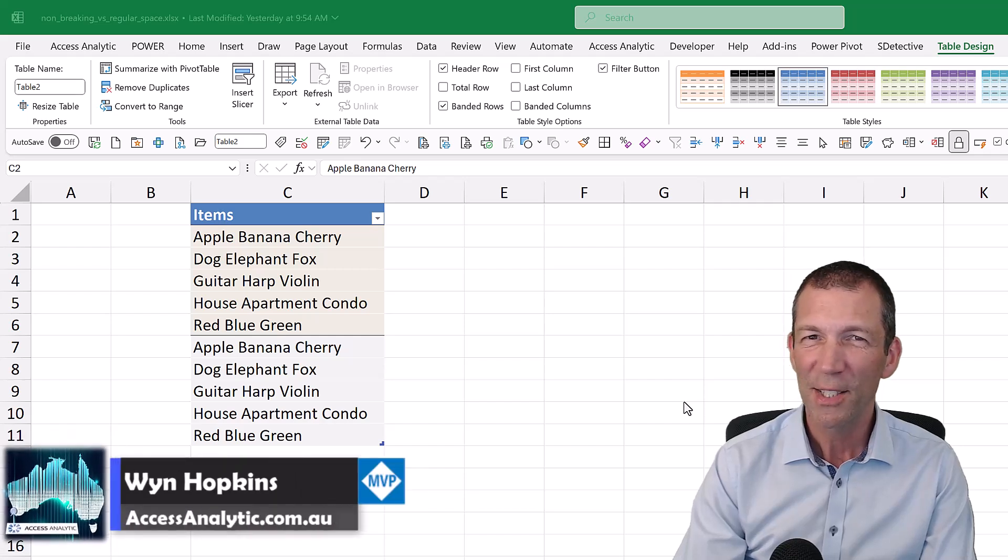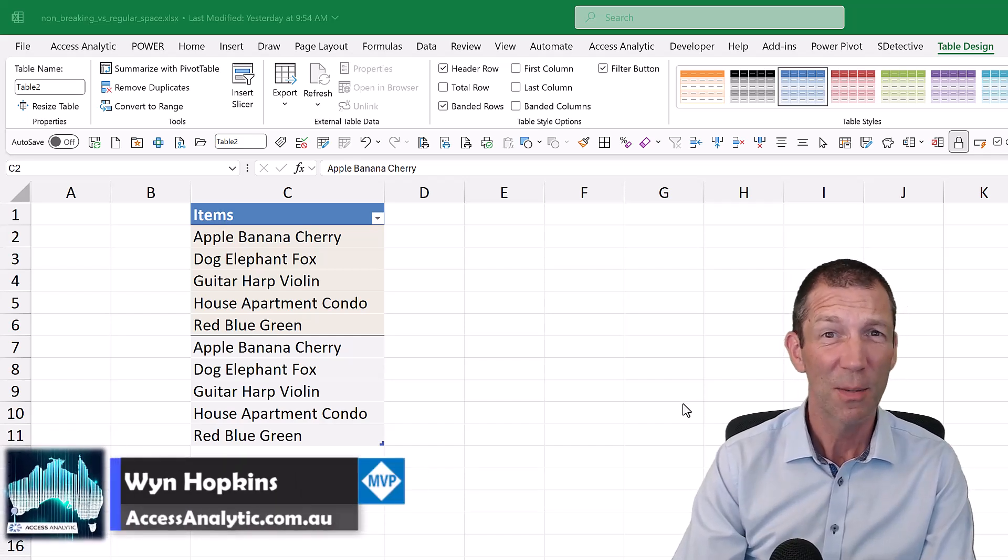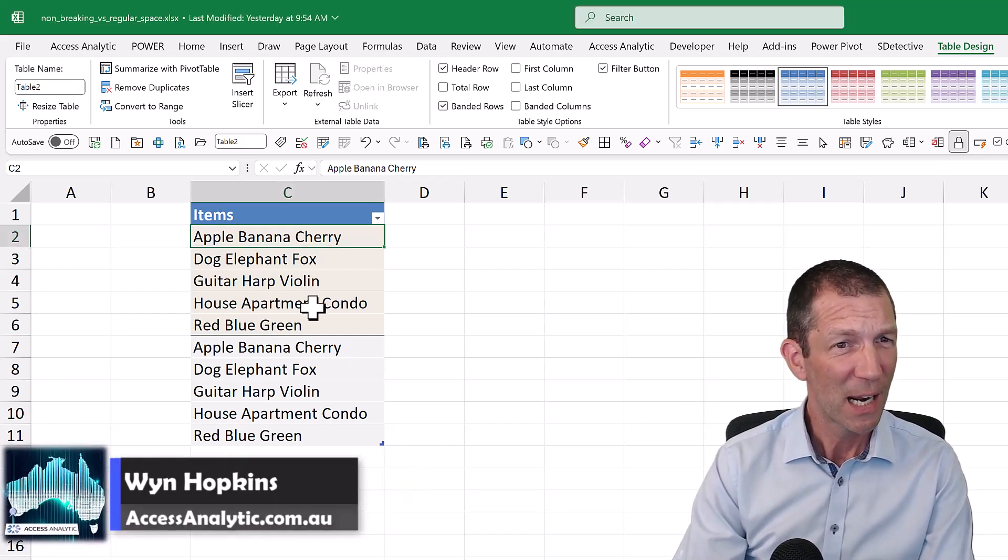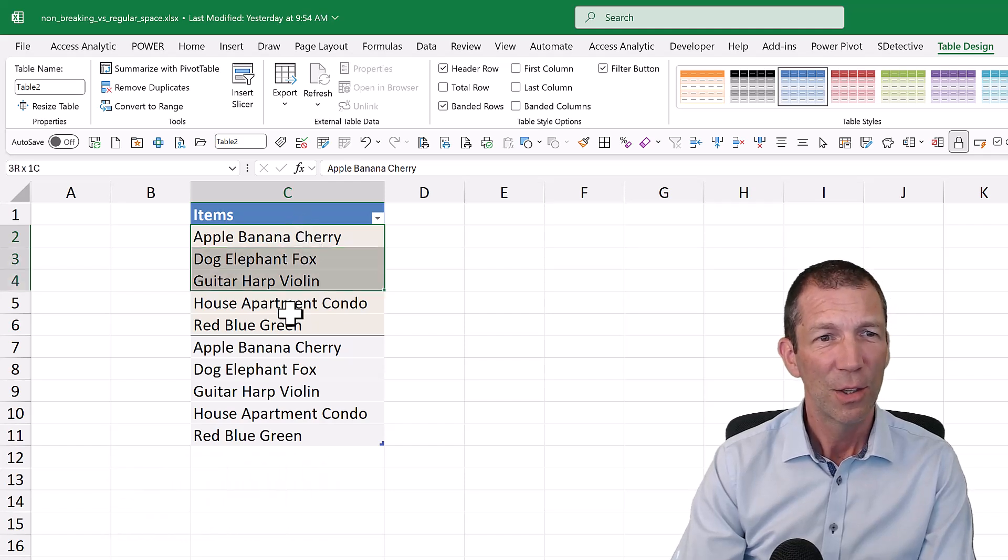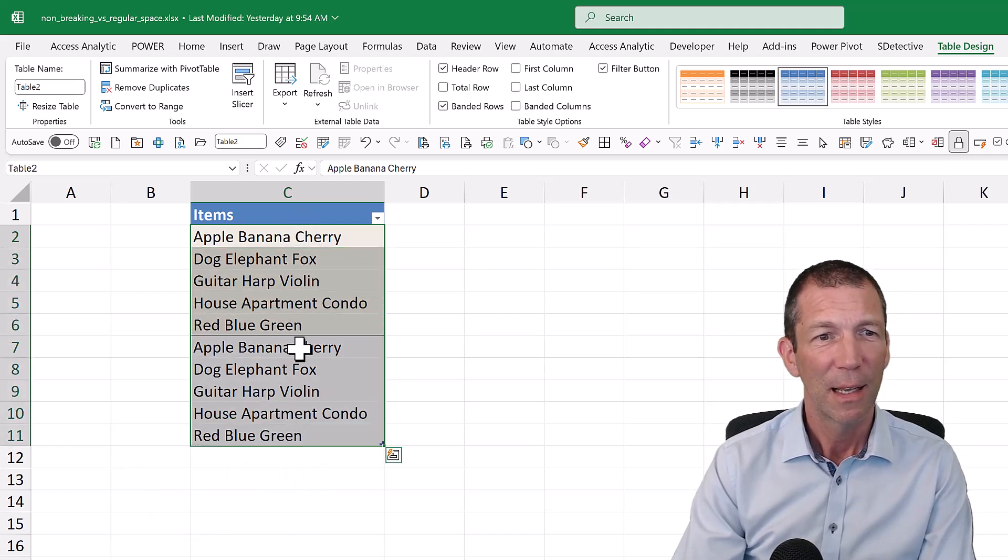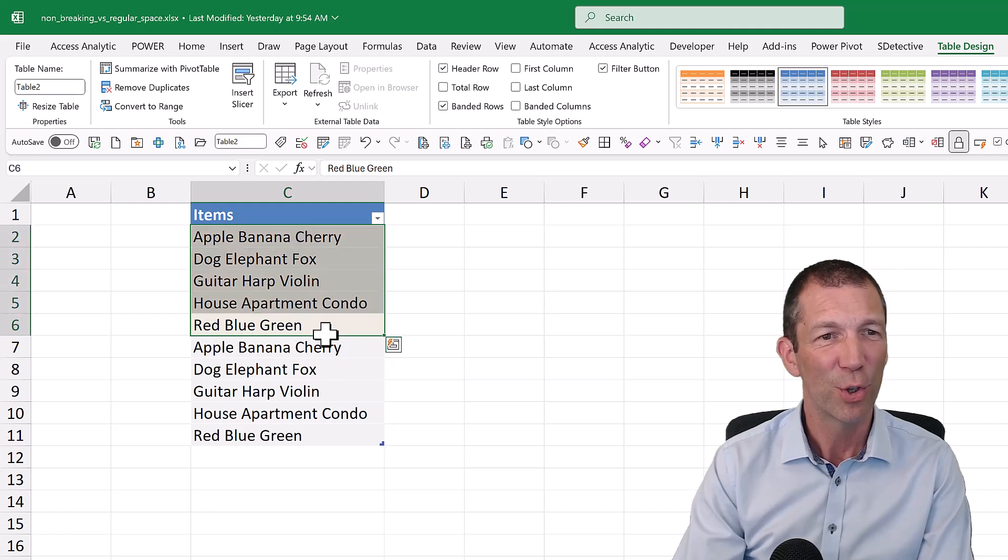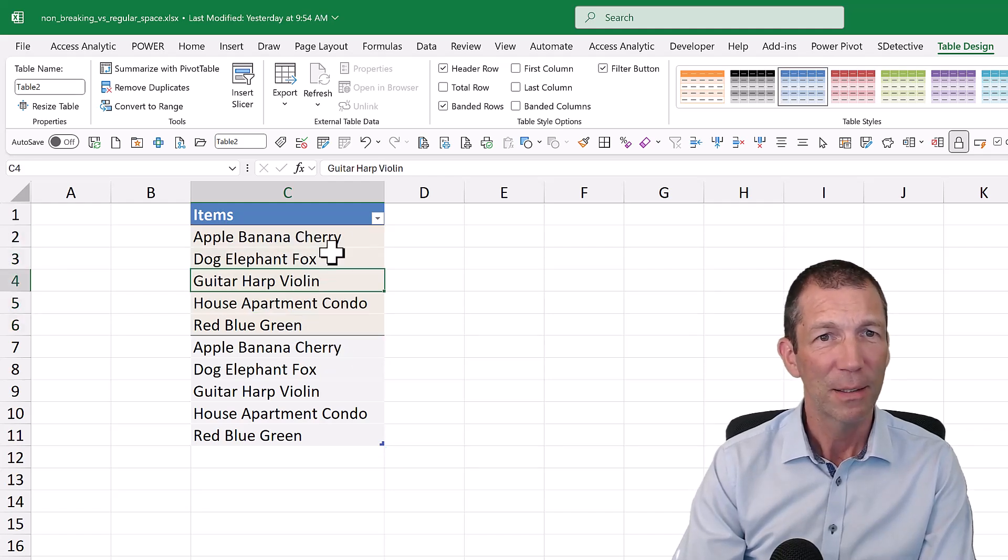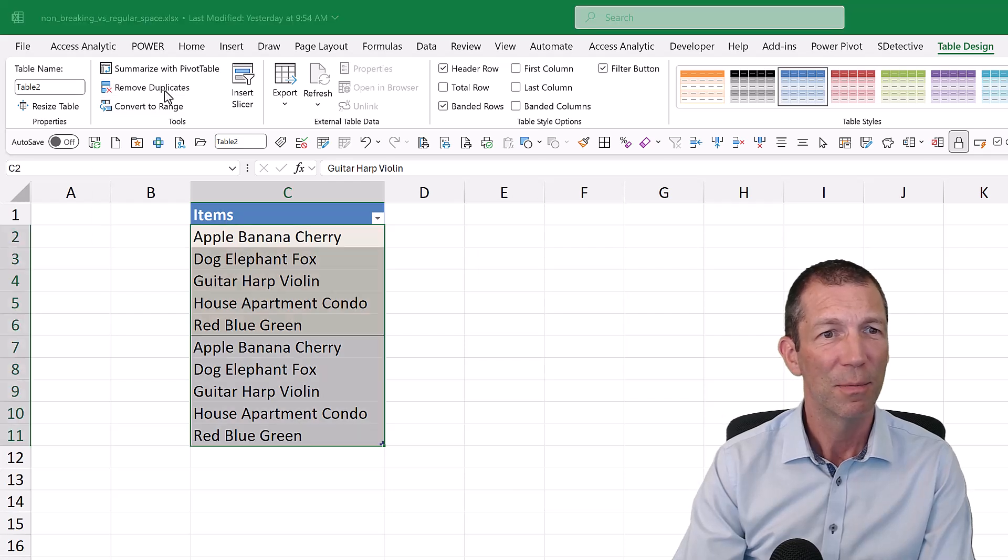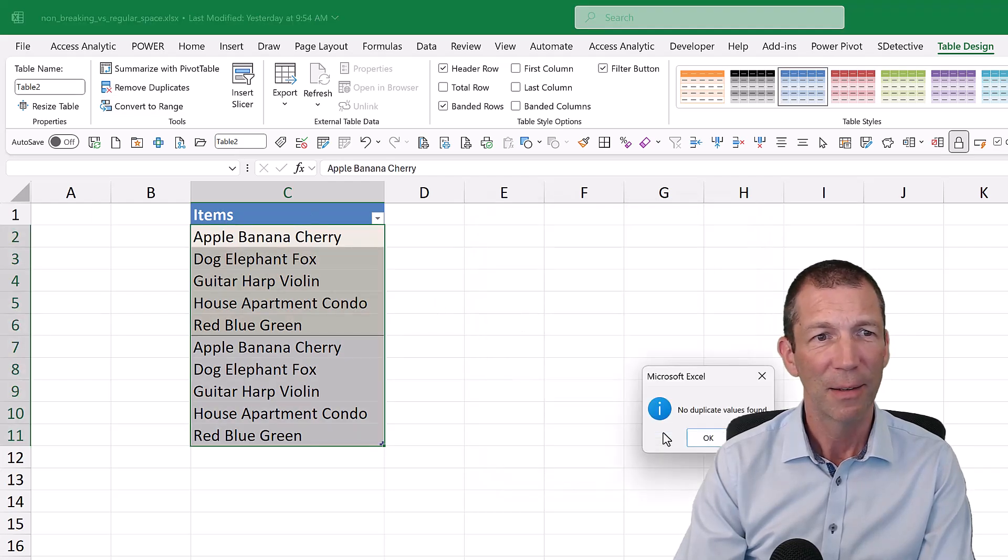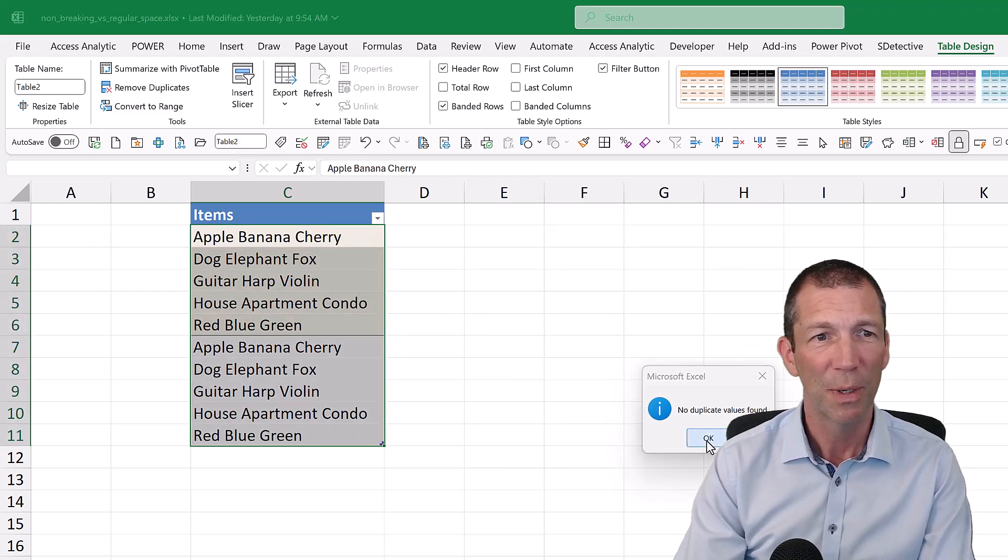When is a space not a space? Check this out. Here's a little table and this second group looks identical to that first group. But if I go up to remove duplicates and I click OK, it says there's no duplicates.